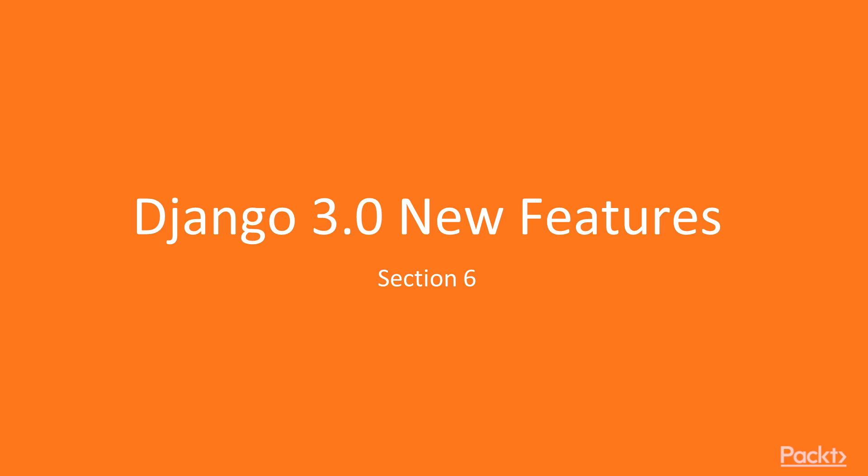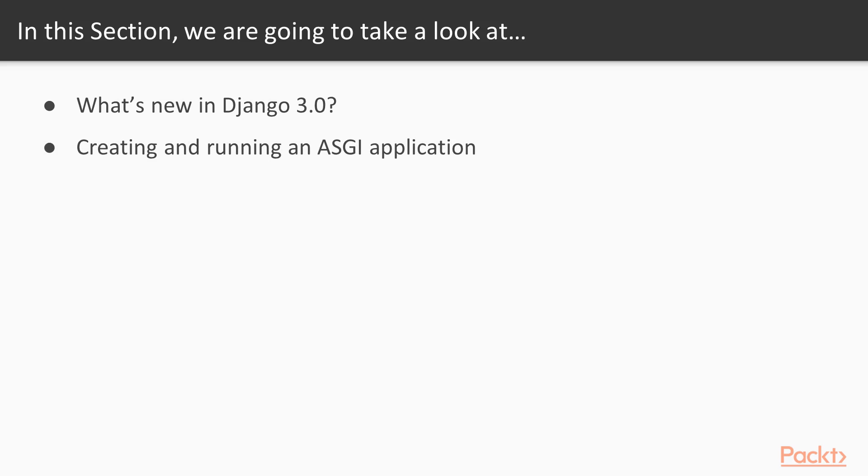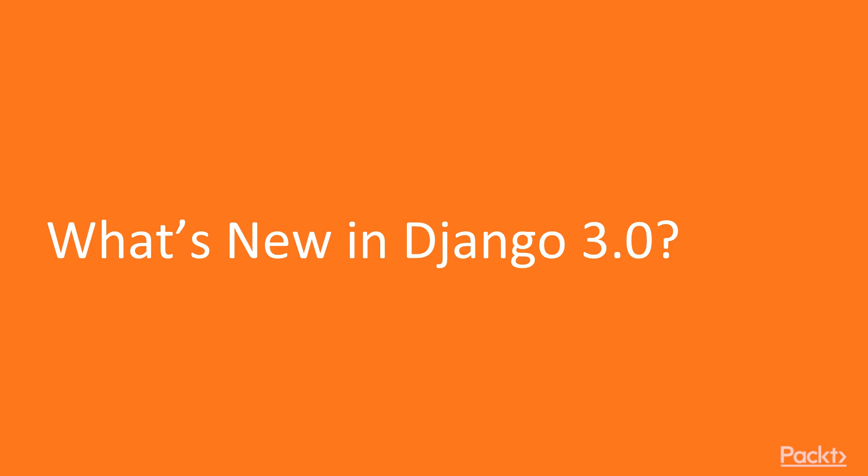Django 3 New Features, Section 6. In this section, we're going to look at some of the new features in Django 3.0. Then we'll be creating a really simple Django 3 ASGI application. We'll also create custom enumeration types for a few choices for the data model, and finally, we'll do an upgrade and resolve any incompatibility issues. So what's new in Django 3?